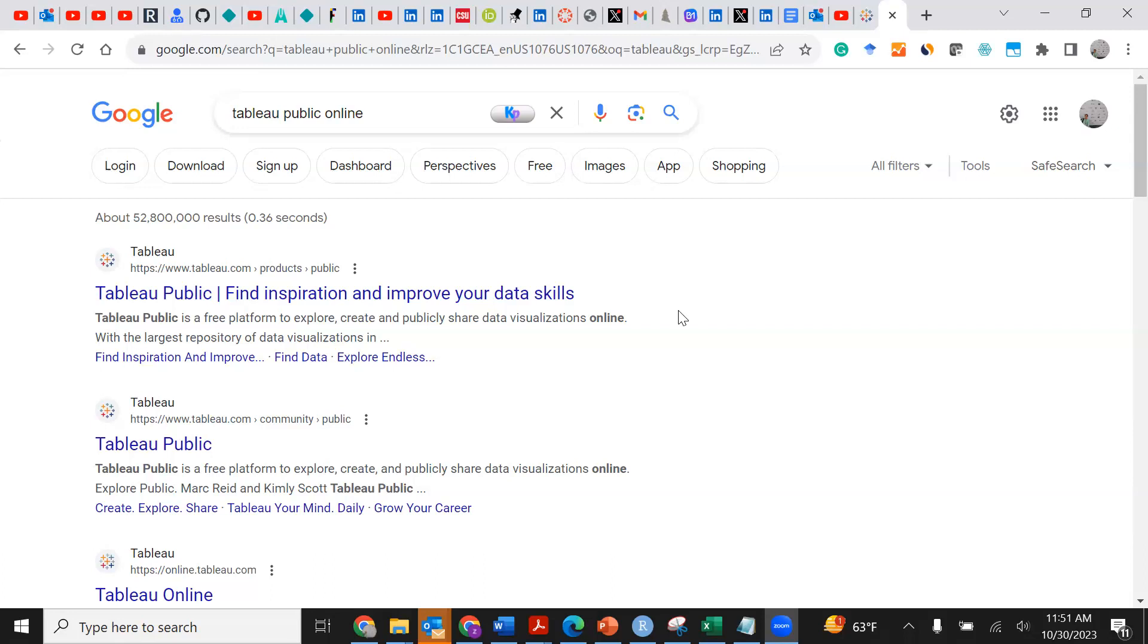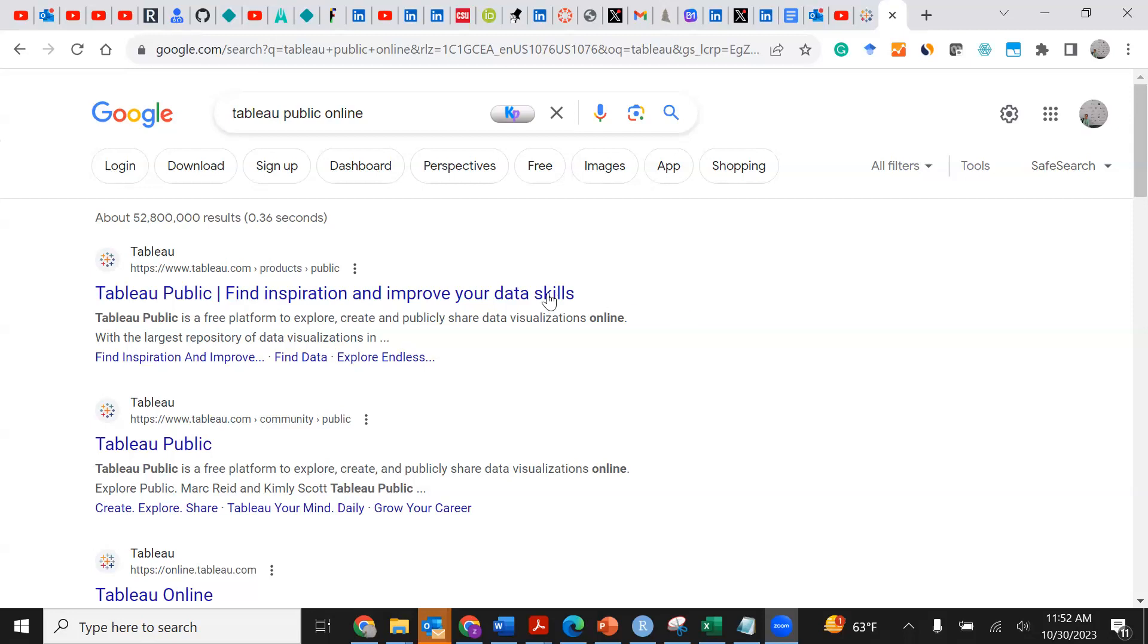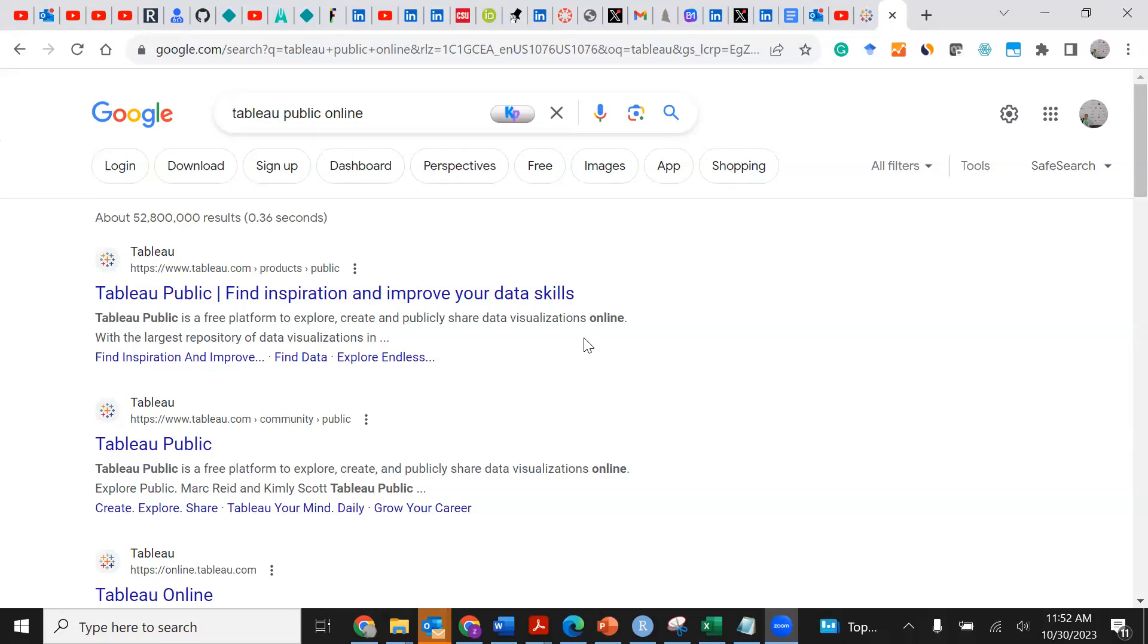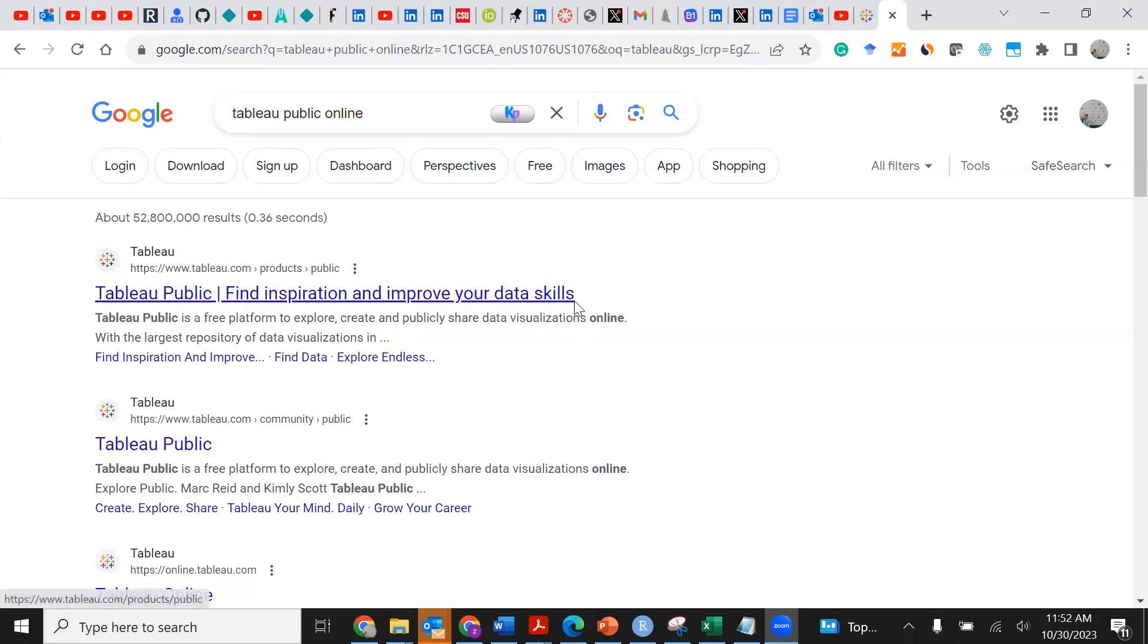You probably have used Excel which is cool, but Tableau will really give you a different experience, a learning experience for data visualization. You will see how different Tableau is from Excel and how you can take your data skills to the next level.